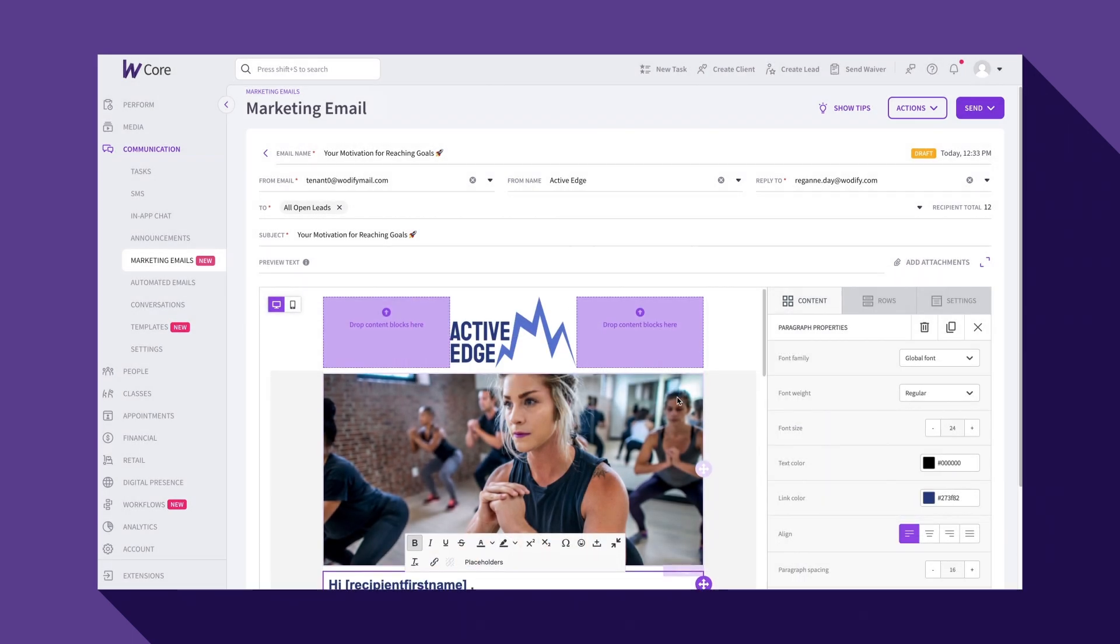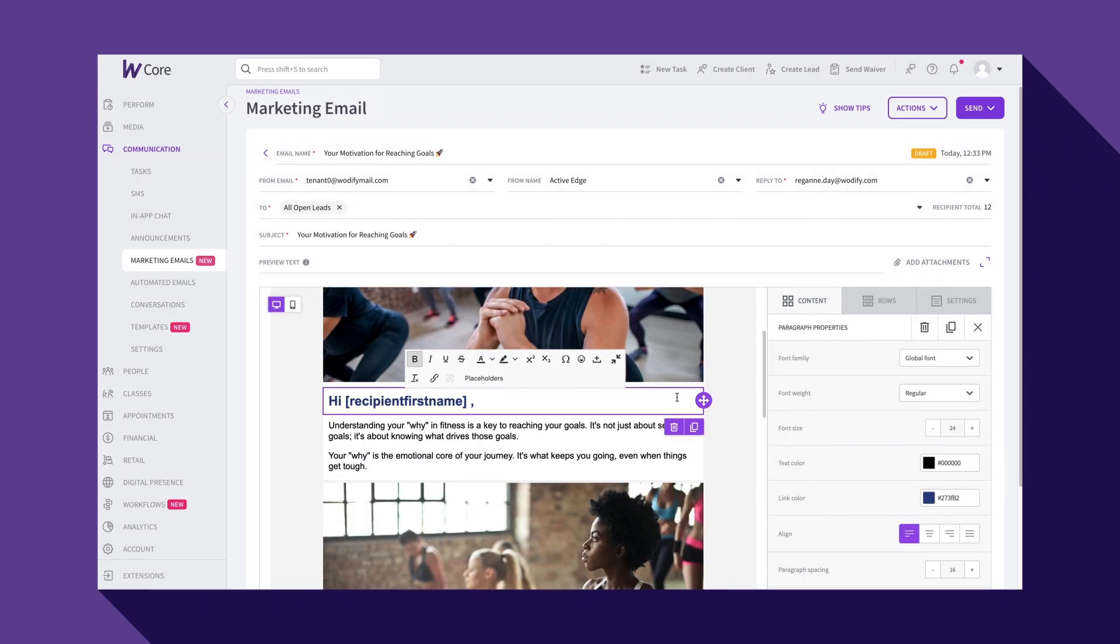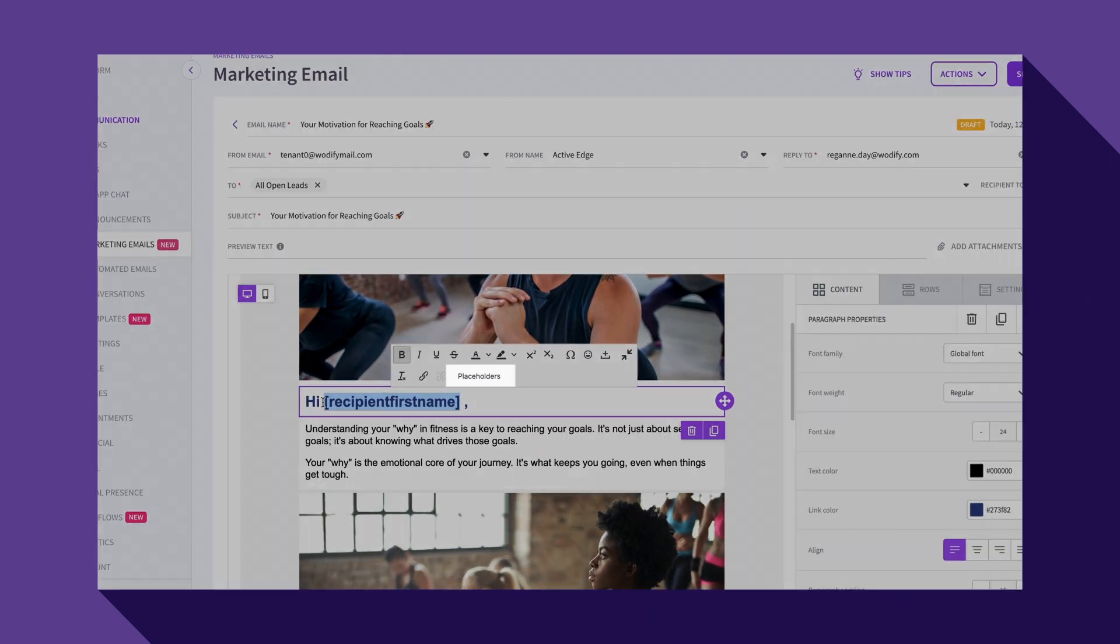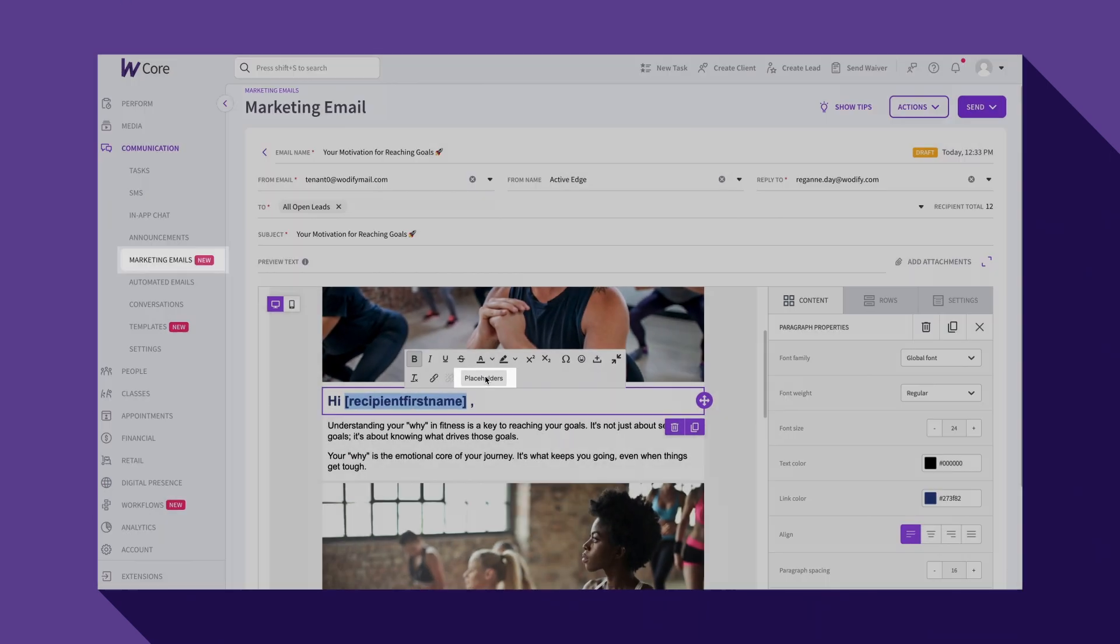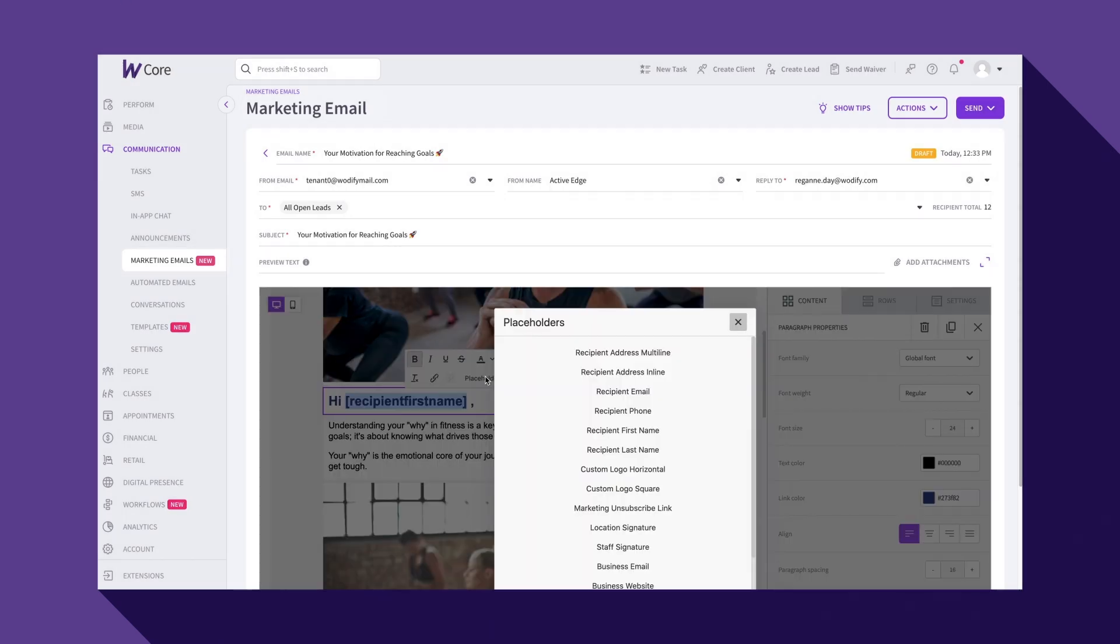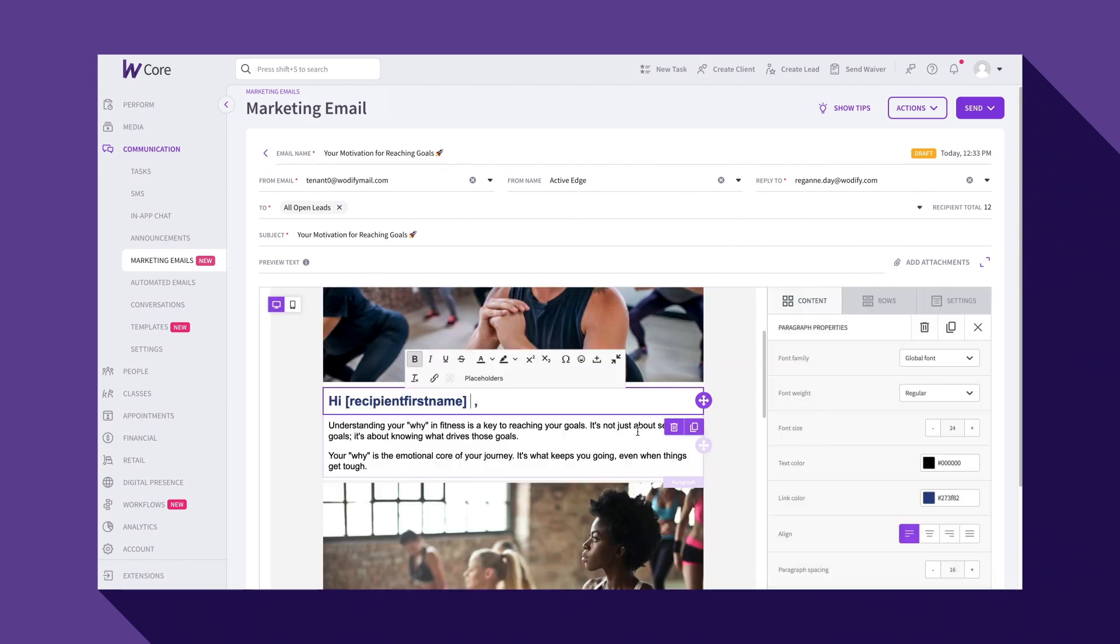For further personalization of your emails, we recommend using placeholders. Placeholders display dynamic content based on your account info and the recipient of the email. For example, using the first name placeholder will help make every email look personalized.